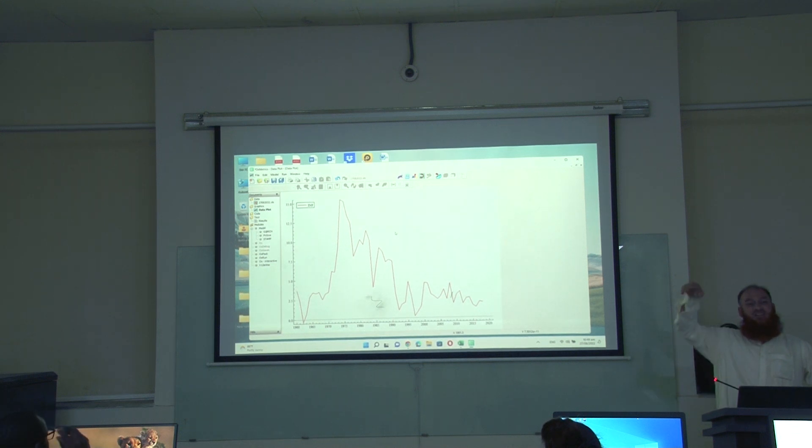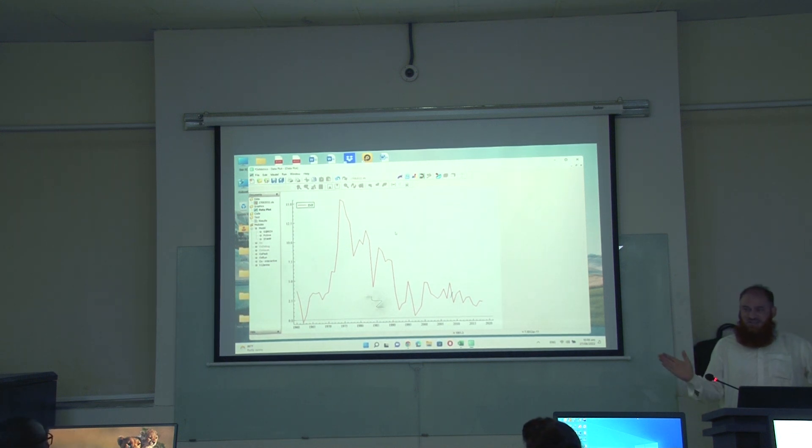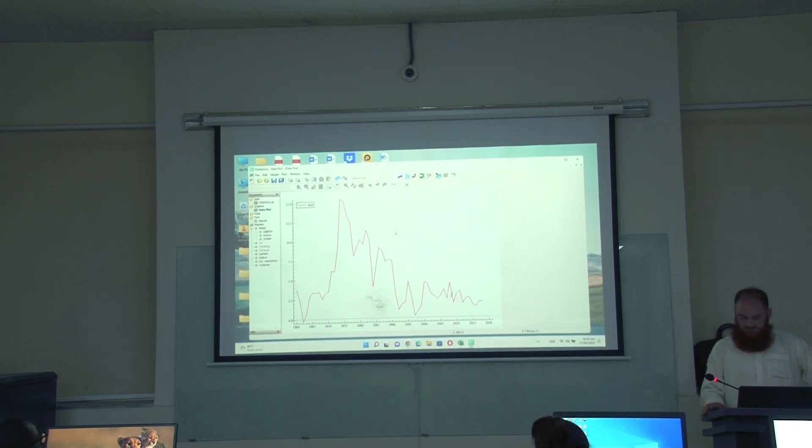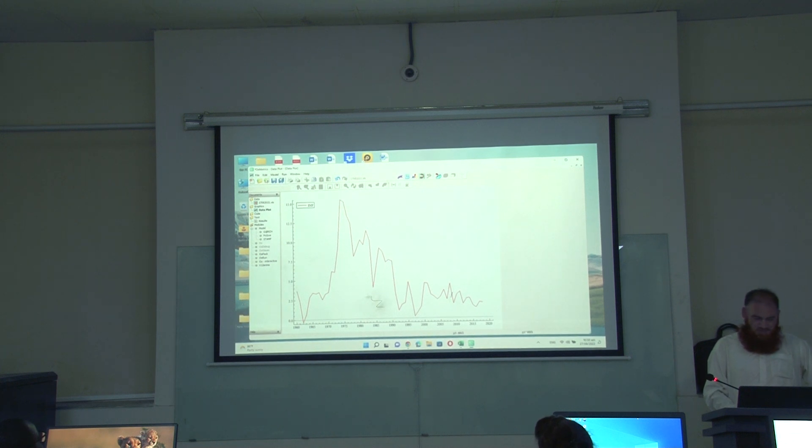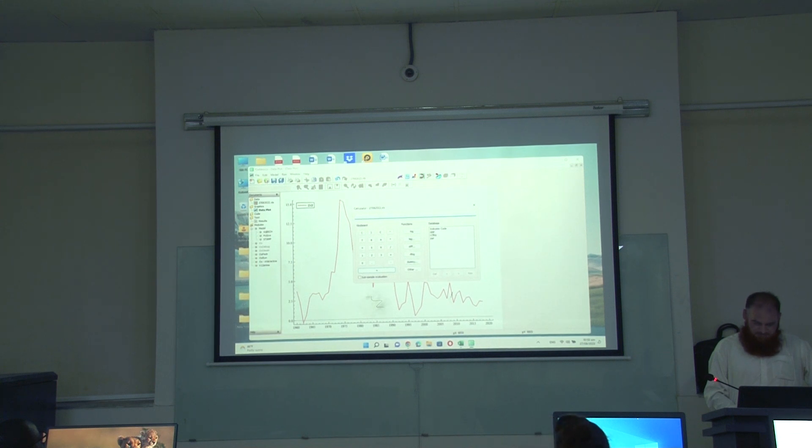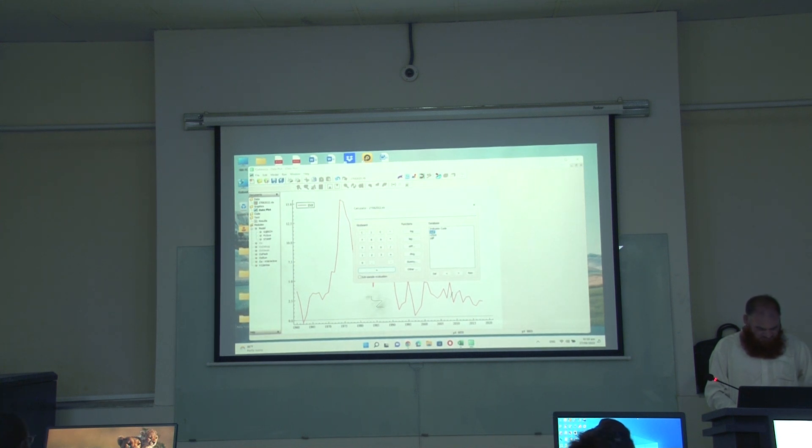You will see another peak here but this data is going up to 2020 so there is no peak. Anyhow, you have to take the log transform of consumption and GDP both.